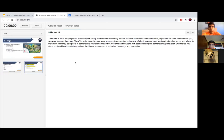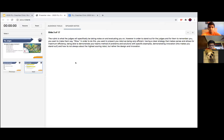The rubric is what the judges will specifically be taking notes on and evaluating you on. However, in order to stand out and for the judges to remember you, you want to make them say 'wow.' To do this, you want to present your robot as being very efficient, having a clear strategy that makes sense and allows for maximum efficiency, being able to demonstrate your team's method of problem-solving with specific examples, and demonstrating innovation. It's not always about the highest scoring robot, but rather the design and innovation of your robot.